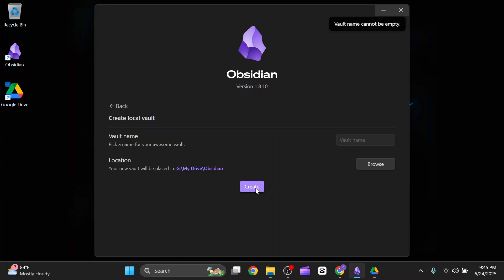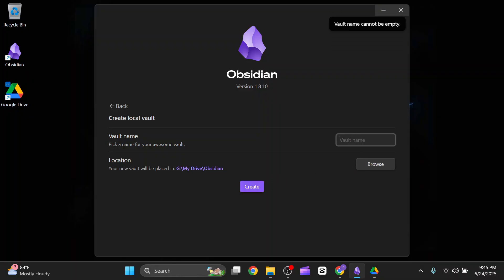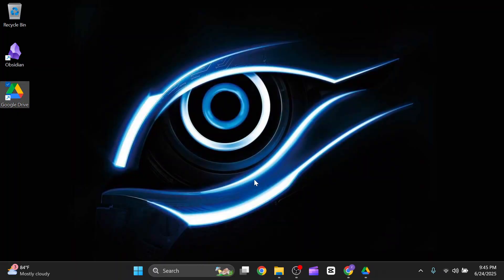You have to just click on create. Vault name cannot be empty. Let's say Obsidian, and click on create.